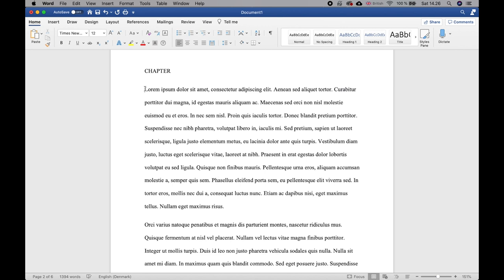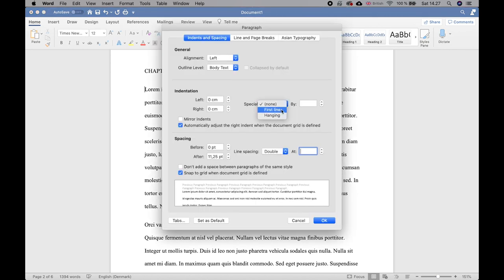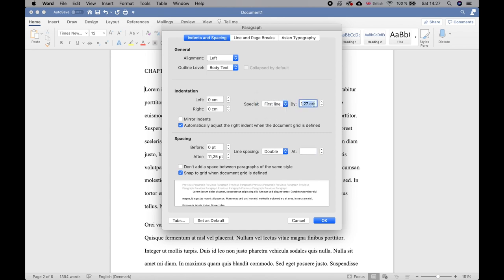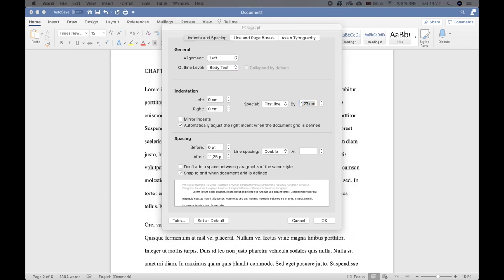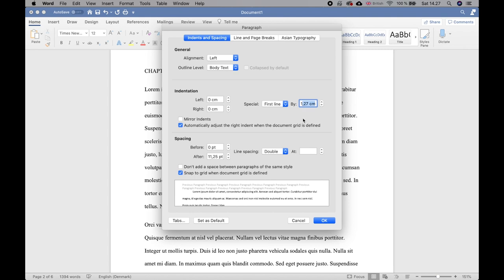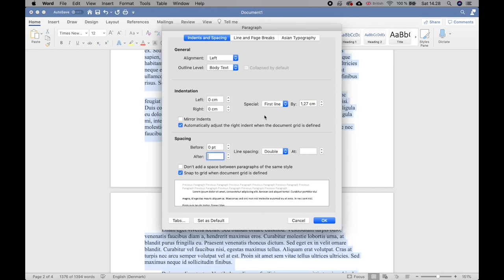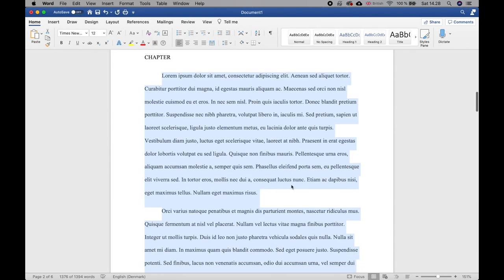Next is indentation. Go into the paragraph settings and click Line Spacing Options. The important setting here is First Line — you want the first line of every paragraph indented by about half an inch, which is 1.27 centimeters. The default is already 1.27 centimeters, which is exactly half an inch, so you can leave it as default, or adjust if needed. Set line spacing to double and apply that to the entire document.